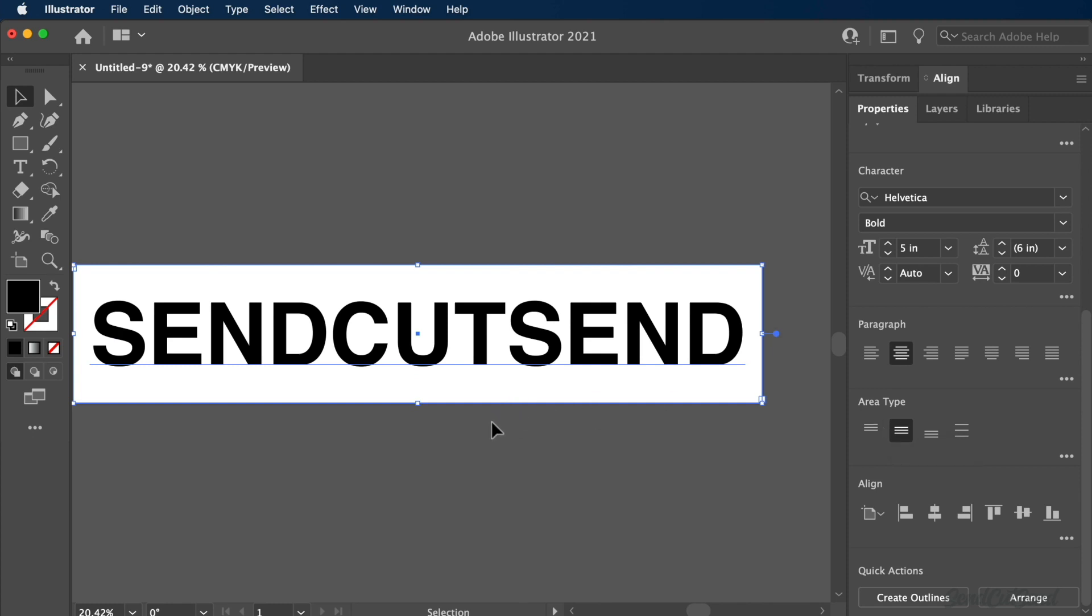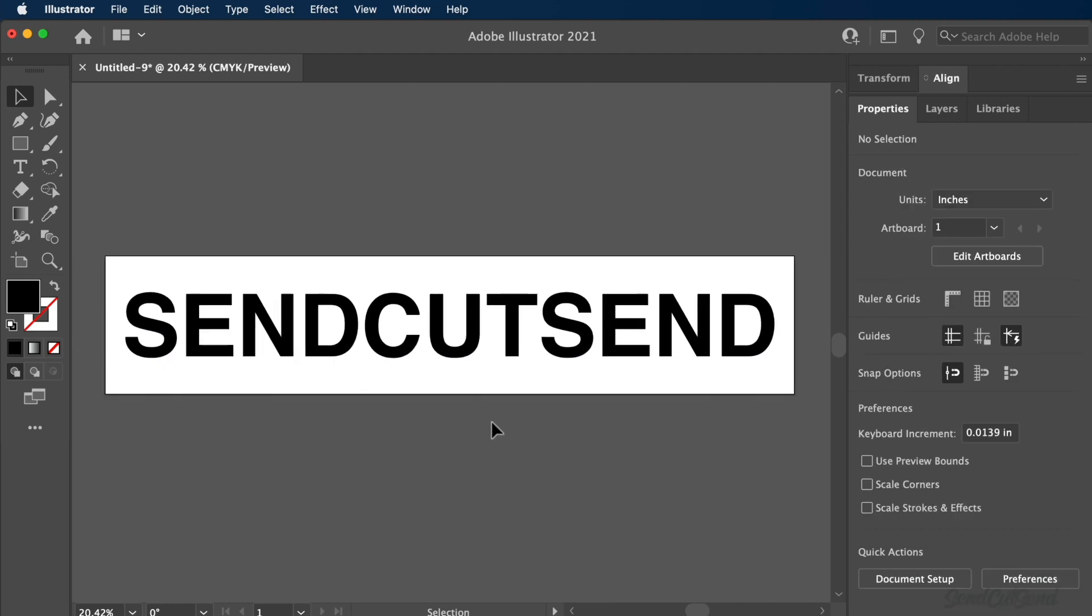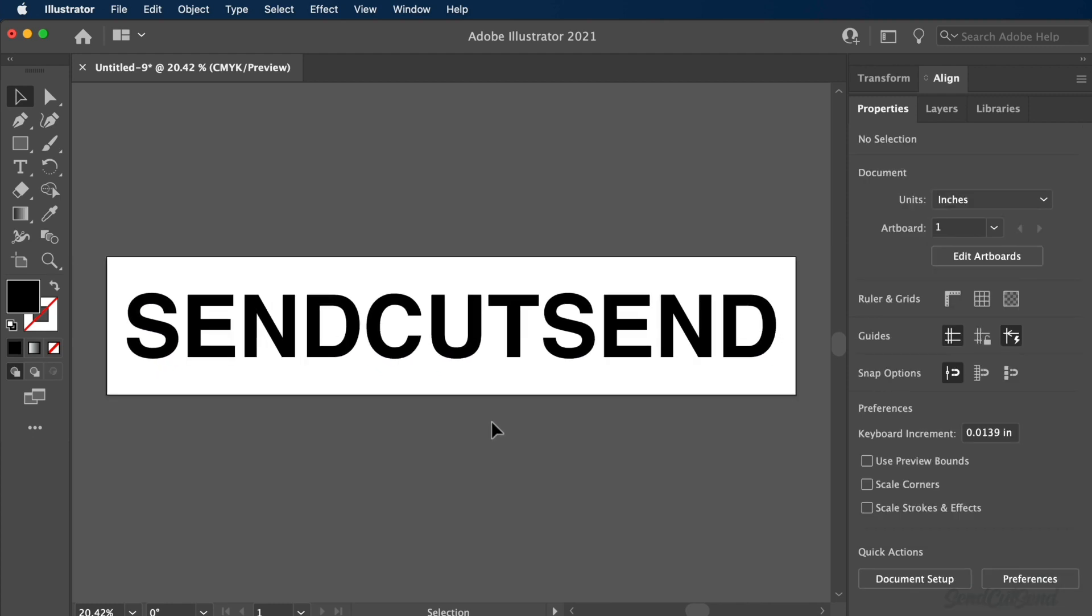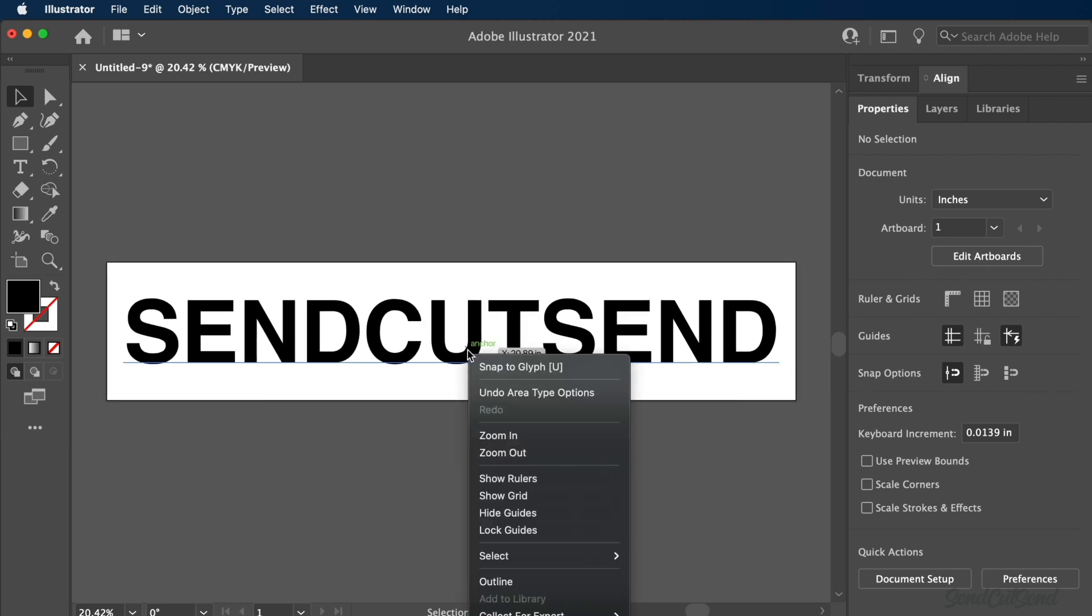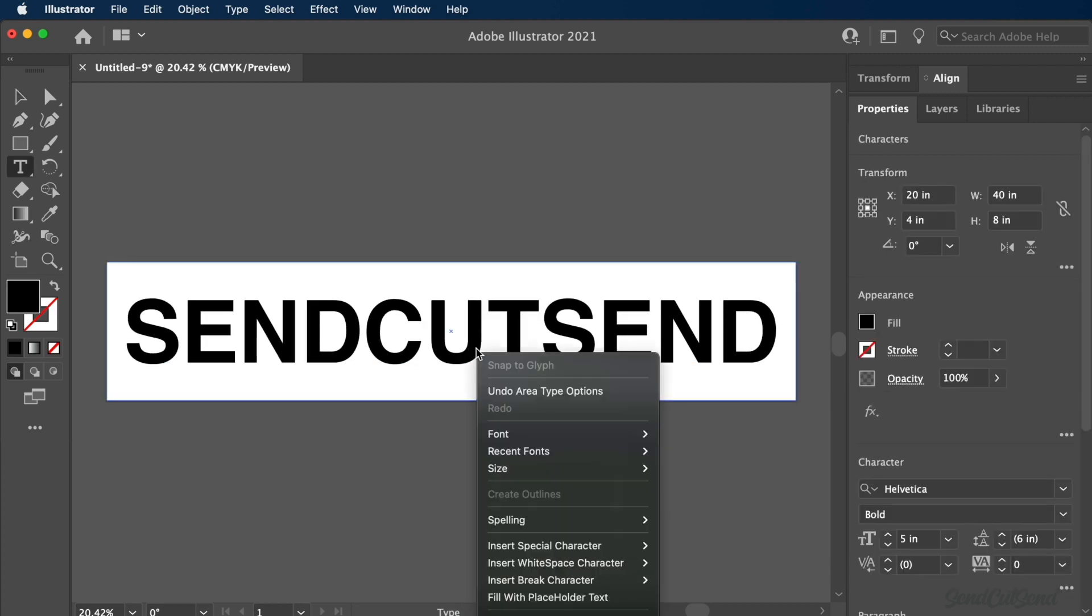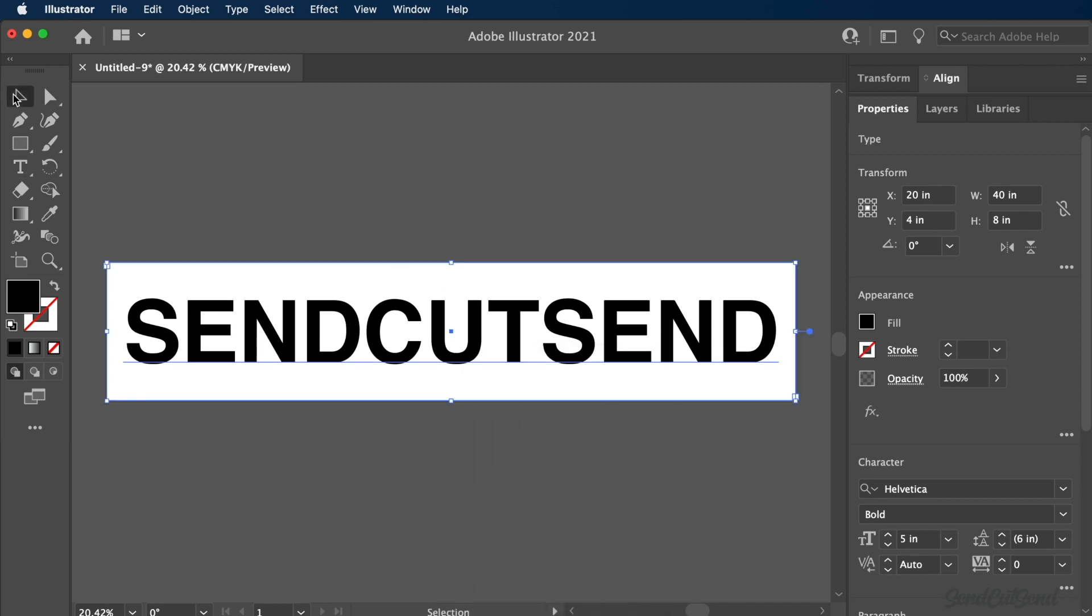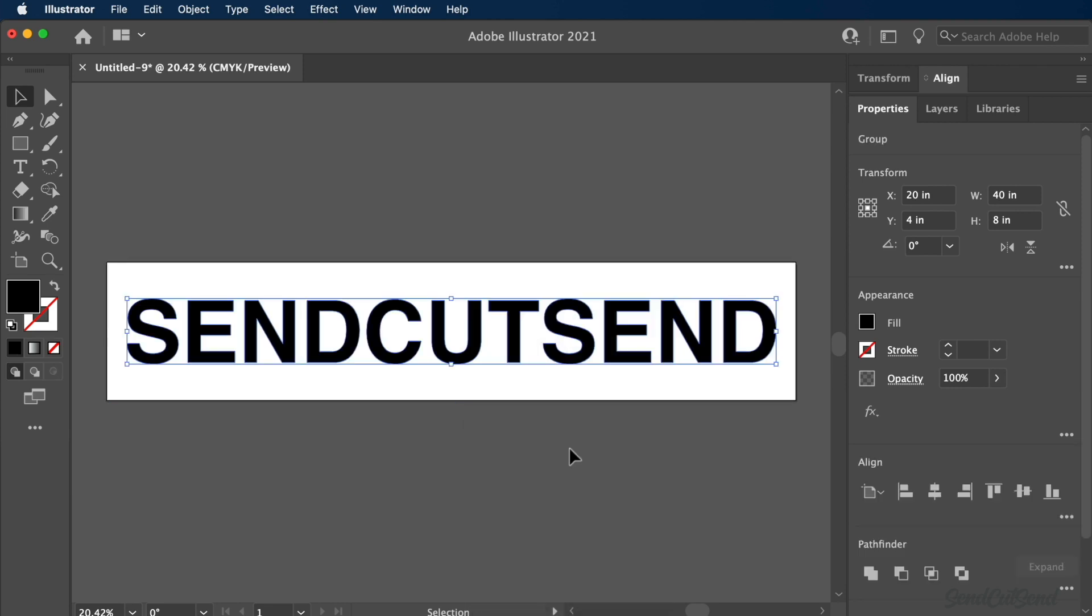Once you're satisfied with your chosen font, we'll need to convert the text to outlines. Turning a font to outlines essentially means that the text becomes a vector graphic that can no longer be altered with the text command. Simply right-click on the text and select Create Outlines. Create Outlines can also be found in the Type drop-down menu.